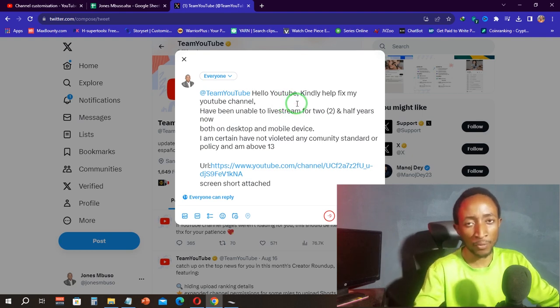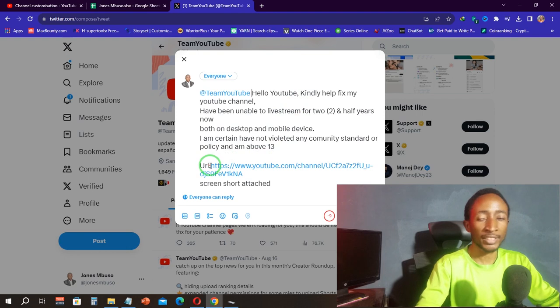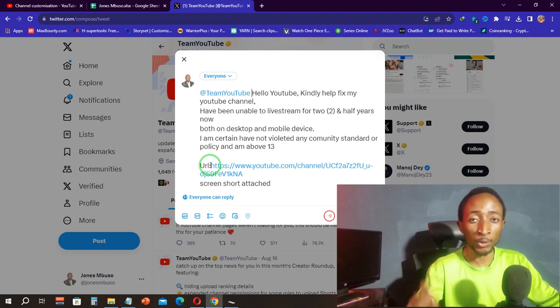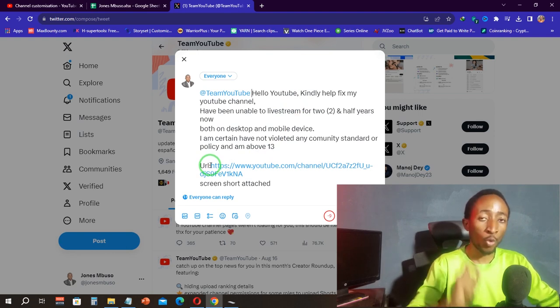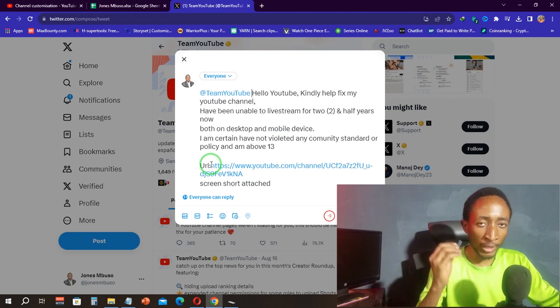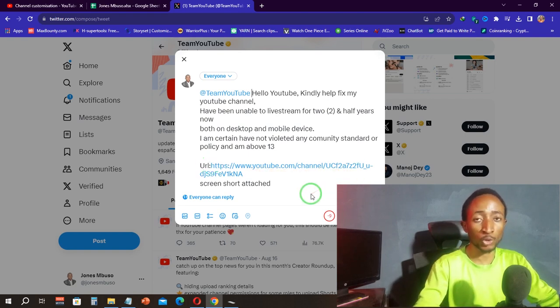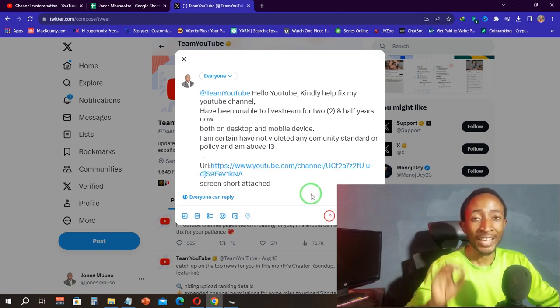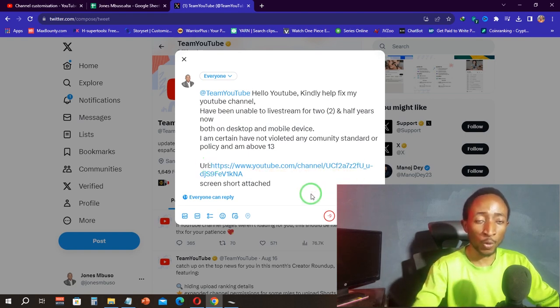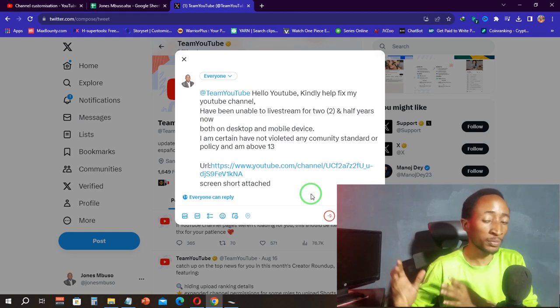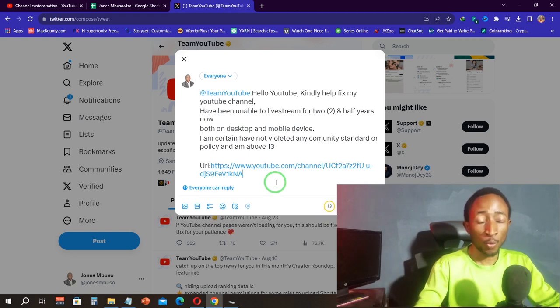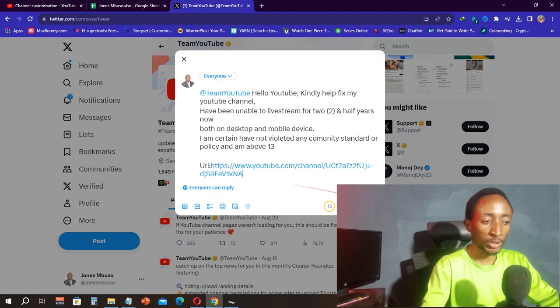The last thing you want to do is attach your channel URL—that's why I said copy the channel URL. Once you've attached it, if you want, you can also attach a screenshot of the message you are getting: 'Live streaming isn't available.' Once you attach the screenshot, you're just going to click on post.